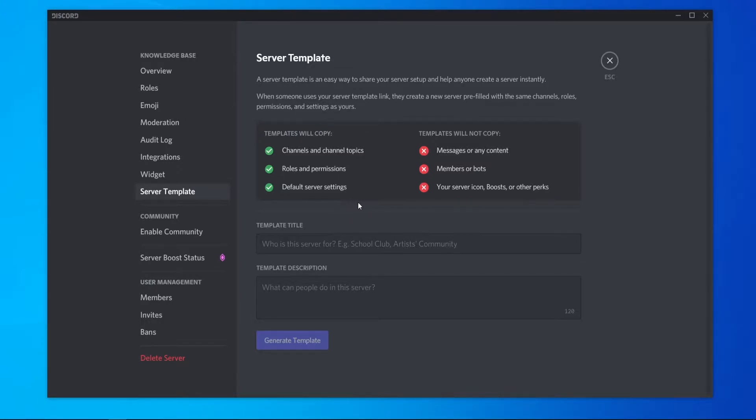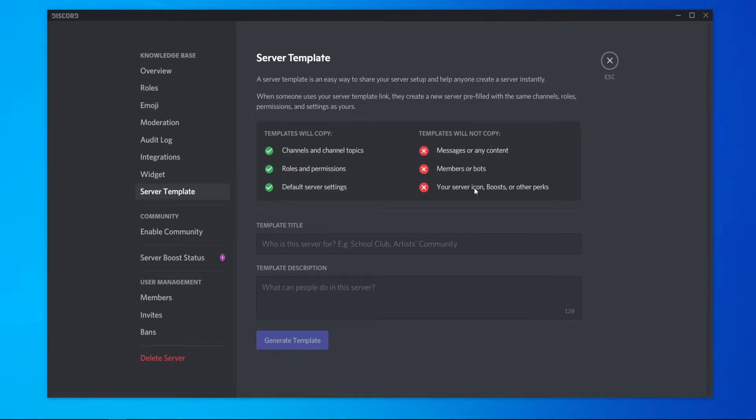Now, creating a template will essentially copy your server. It will keep all of the channels, all of the roles and all of the server settings. It won't copy any content, members and icons.